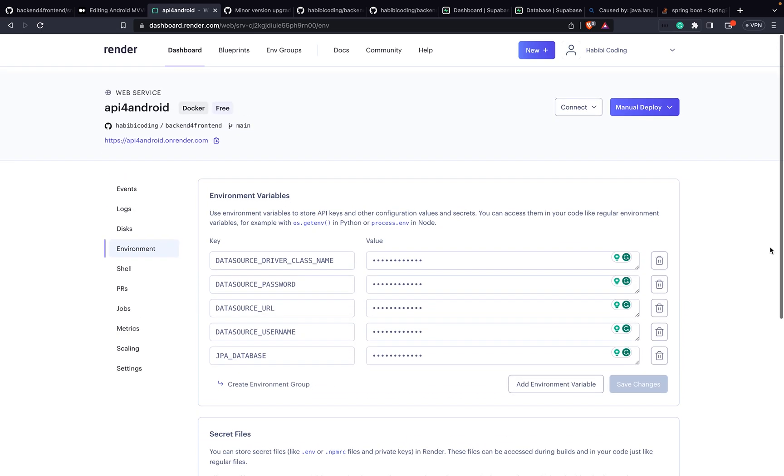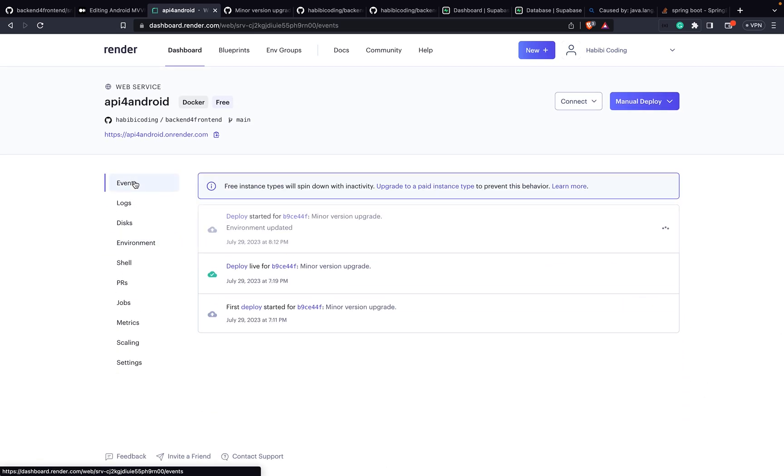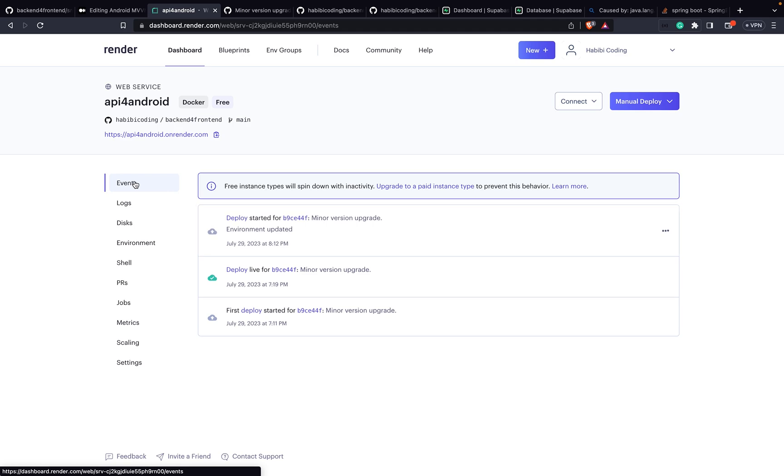It got saved. As you can see, I cannot click anything. Go on events and now a new deploy process got started.